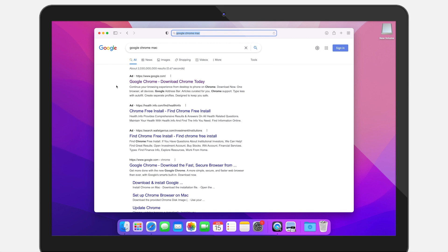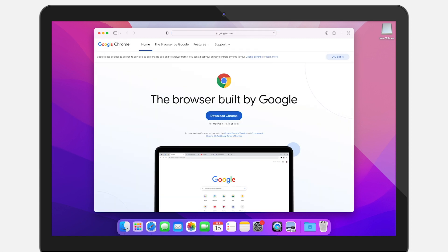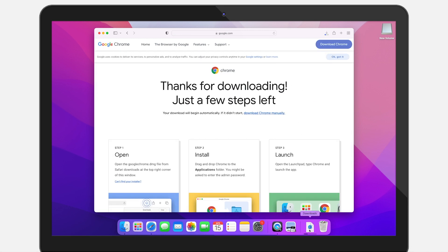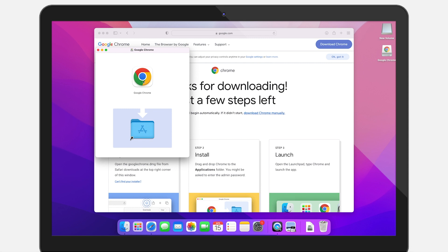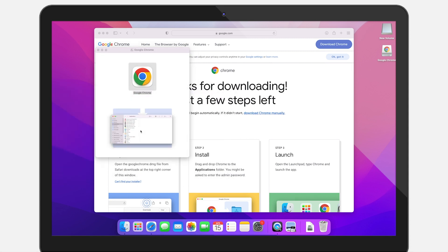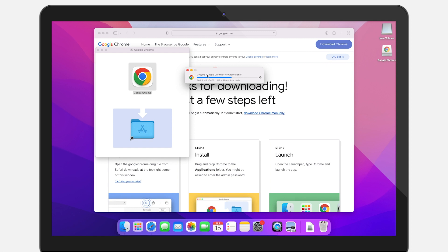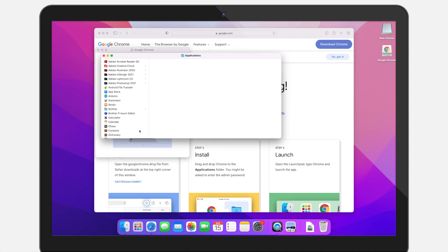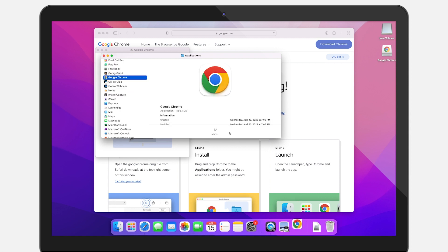It should pop up as the first search result. I'll also put a link in the description for your convenience. Click on that — it should bring you to the Google Chrome download page, which automatically recognizes your Mac OS. Hit Download Chrome and the download will start. Once it finishes, click on your Google Chrome DMG file. That's going to open up the installer. Click and hold on the Google Chrome icon, drag it down to Applications, and release it. That will copy it to your Applications folder, installing the app on your Mac.